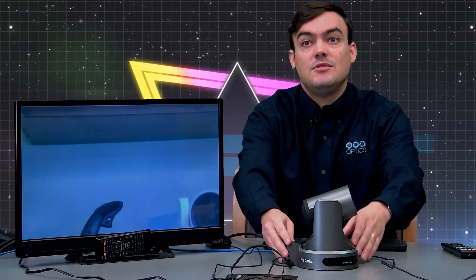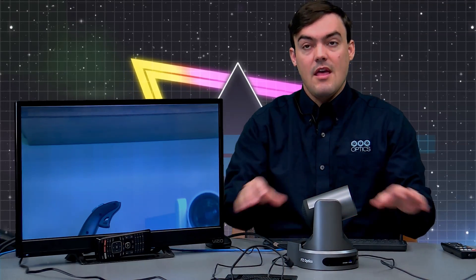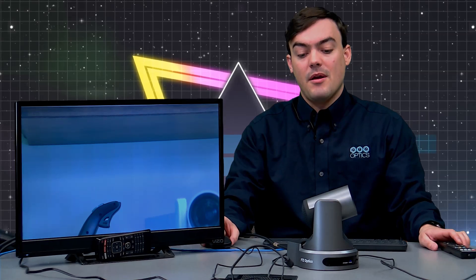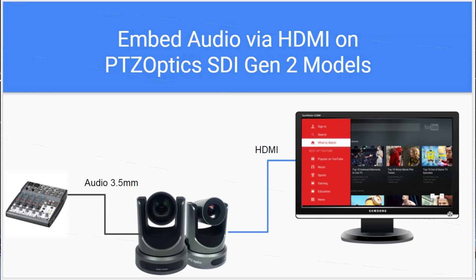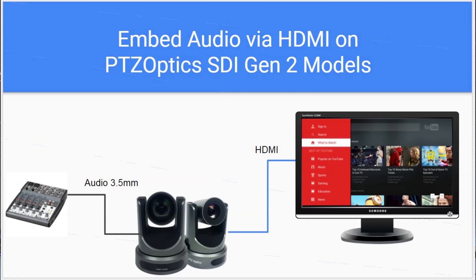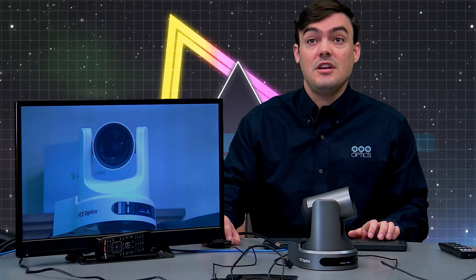That's the camera. Let me show you how this is set up. I've got a 3.5mm cable going directly into the camera via a mixer to get my audio, and then I have the HDMI coming out of the camera. That's as simple as the setup you need.